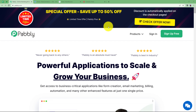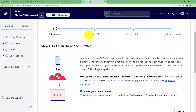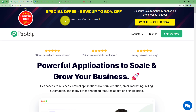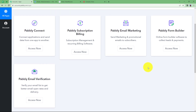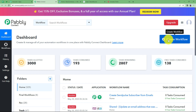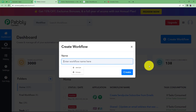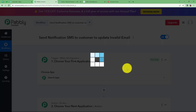We are going to learn how to send a notification to a customer who has just placed an order on WooCommerce when their email address is invalid. We'll send a message using Twilio to update the correct email address. Let's sign into our Pably account, access Pably Connect, and click 'Create Workflow' to give it a suitable name — 'Send notification SMS to customer to update invalid email'.